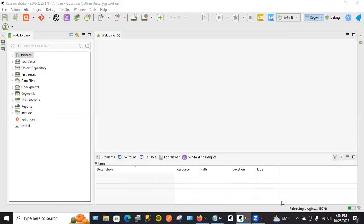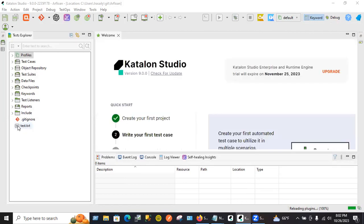There you go. You see the test.txt file that you created on the GitHub website? It's showing up there as part of the project. It fetched all the code and put it over here. If you change anything here, you can push all the code into the repository.